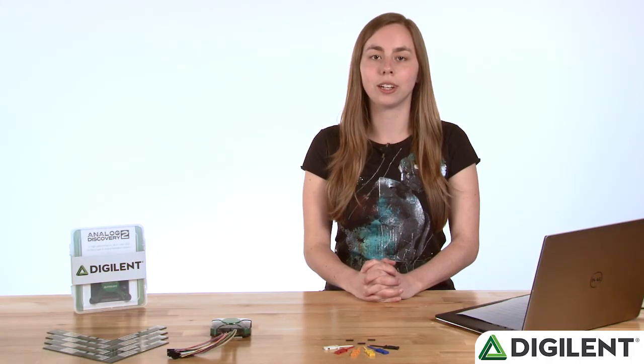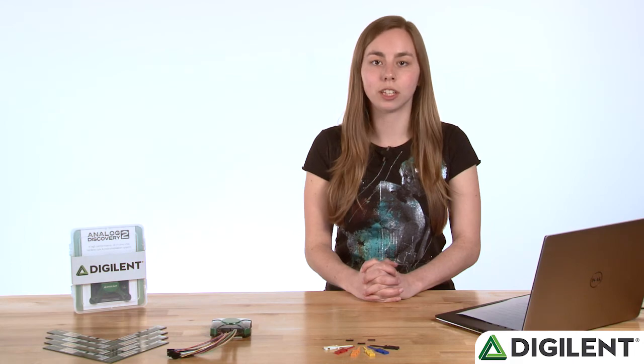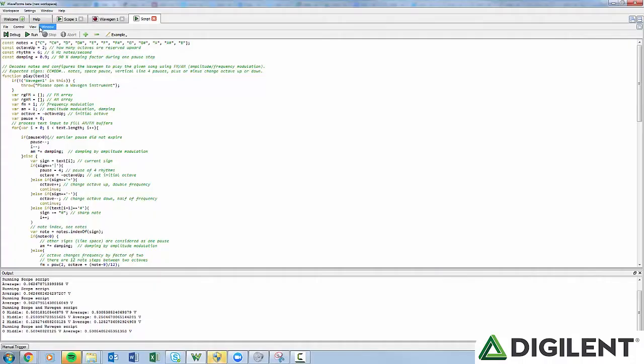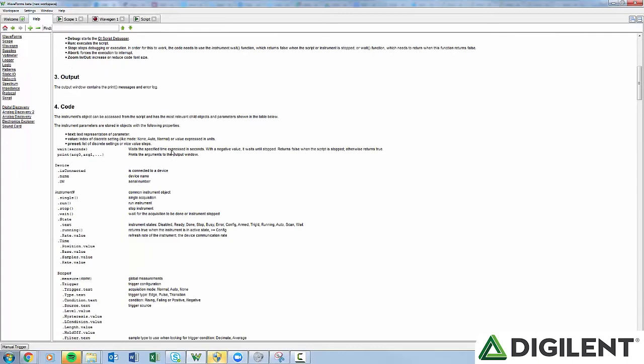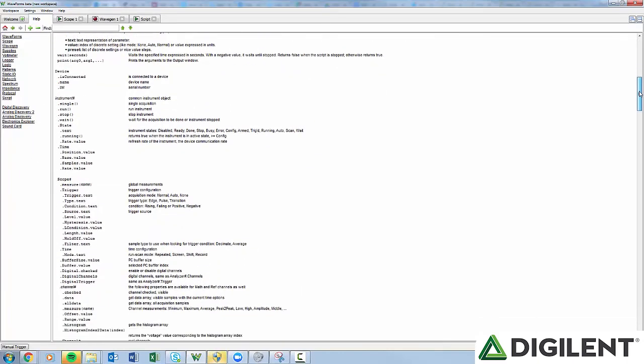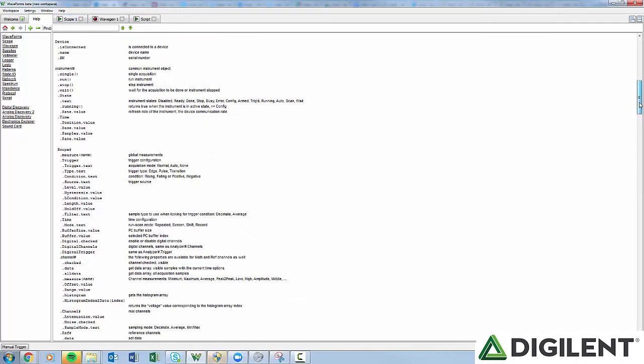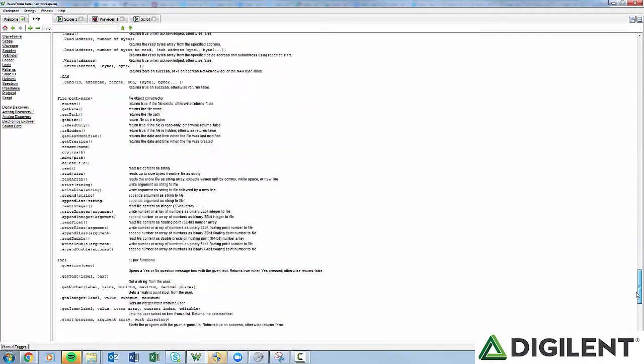Now that we've gone over all the features in the script editor window, let's look over the Help tab, where you can find all of the available functions and resources. Click on the Help tab and click on Script. Scroll past everything we've already gone through down to the Codes section. This section describes the instrument object, any relevant child objects, and all functions you can call. Below that, you'll find an additional example.